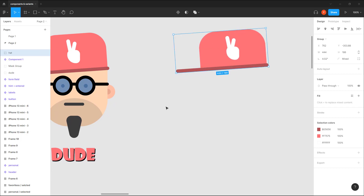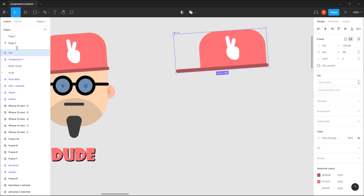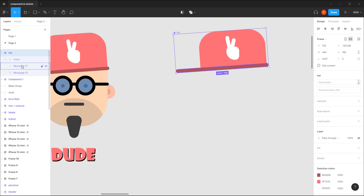If I turn the hat into a component, notice it cancels the group and converts it to a frame, because a component is a frame. As covered in my other tutorials on constraints and auto layout, it's usually better to use frames — but for illustrations, groups are okay. Don't get too fanatical about it.